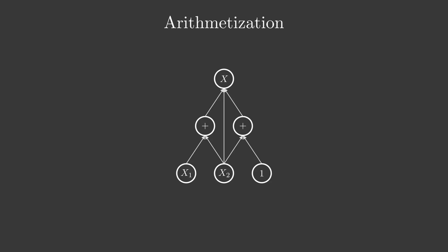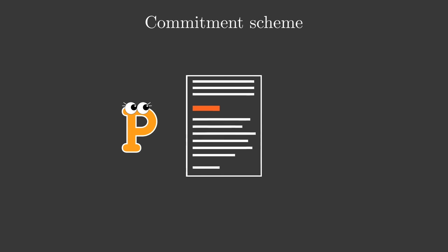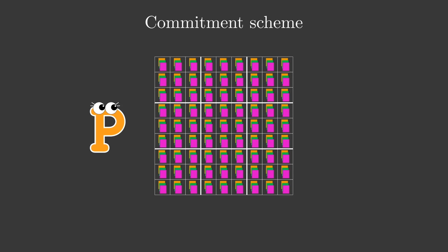Now that our statement is arithmetized, the next step is for Peggy to commit to it with a Commitment Scheme. A Commitment is a way for Peggy to make certain information about the statement public in such a way that she cannot later change the statement in any way. In the Sudoku example, this is the part where Peggy lays down the cards facing down. At this point, the solution to the Sudoku is either hidden in those cards or not, and Peggy cannot change this fact later. For a Commitment Scheme to be useful for zero knowledge, it needs to be both binding and hiding.